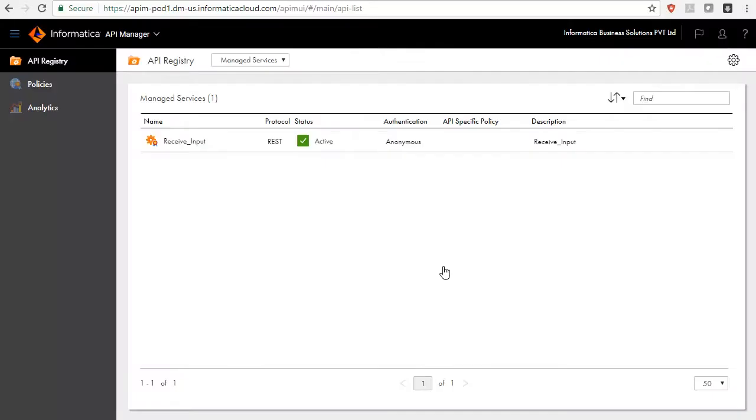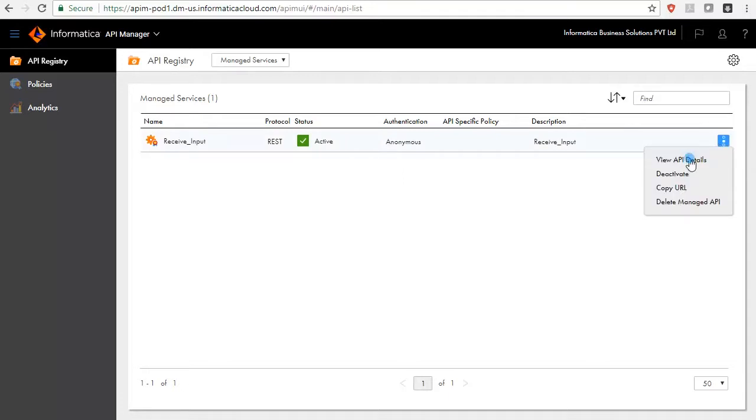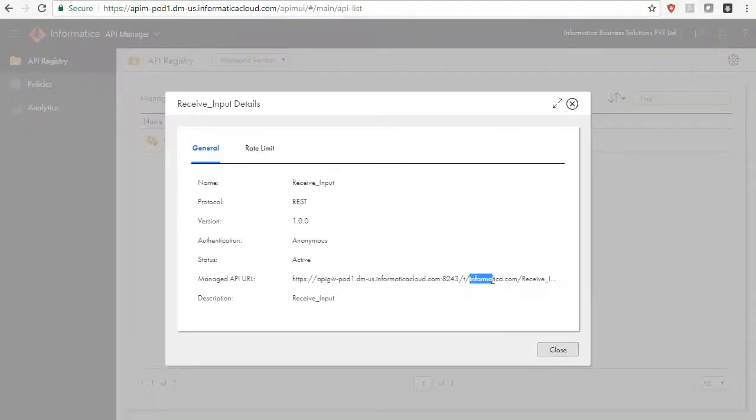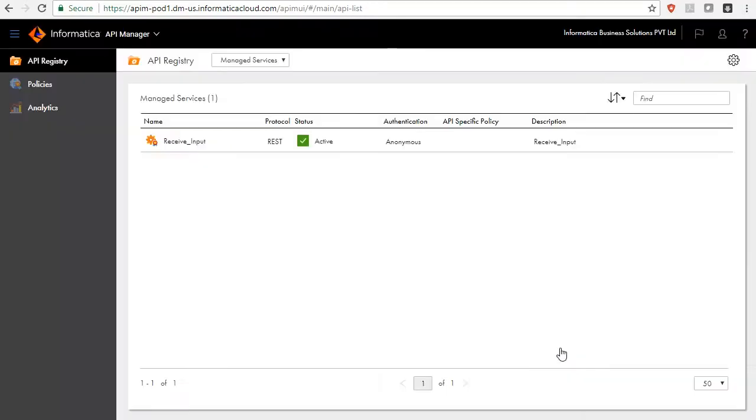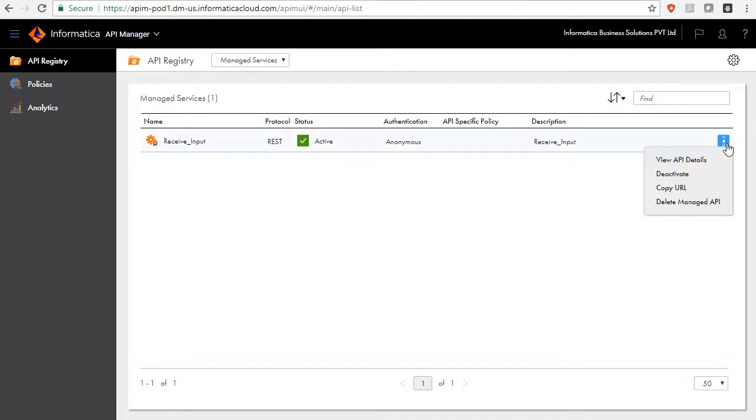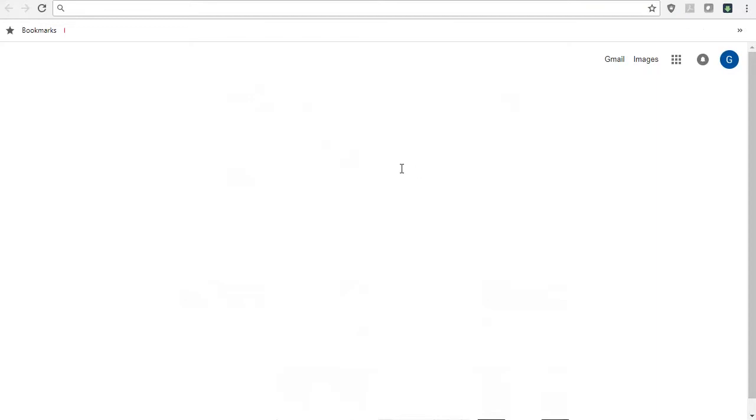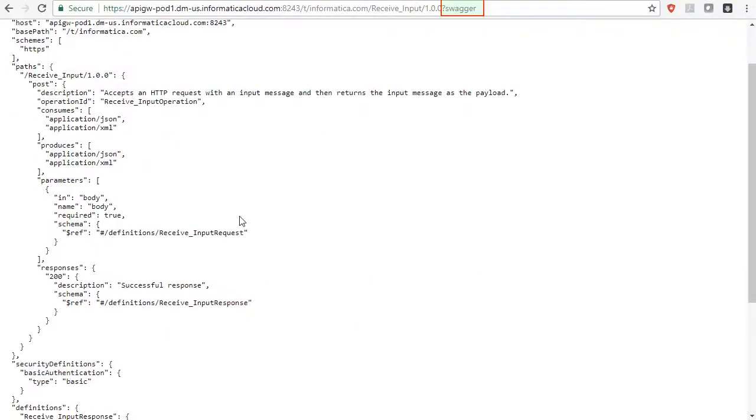Now, go to Actions and select View API details to view the updated domain name displayed in Managed API URL. To check the updated Managed API URL, go to Actions menu and select Copy URL. Paste the copied URL in browser and suffix the URL with swagger to see service details.